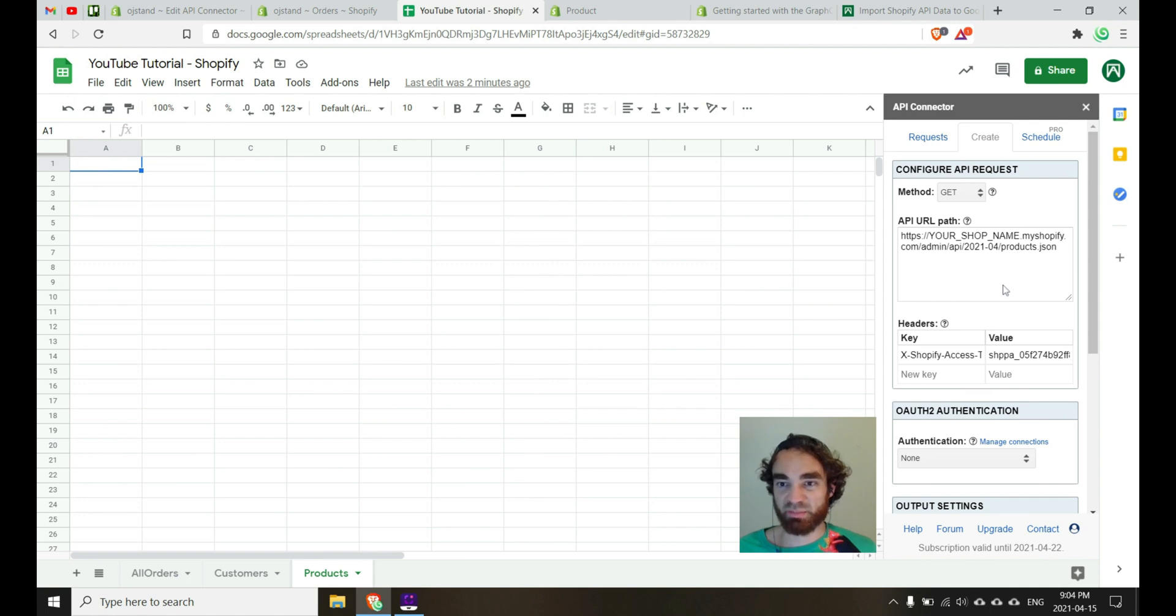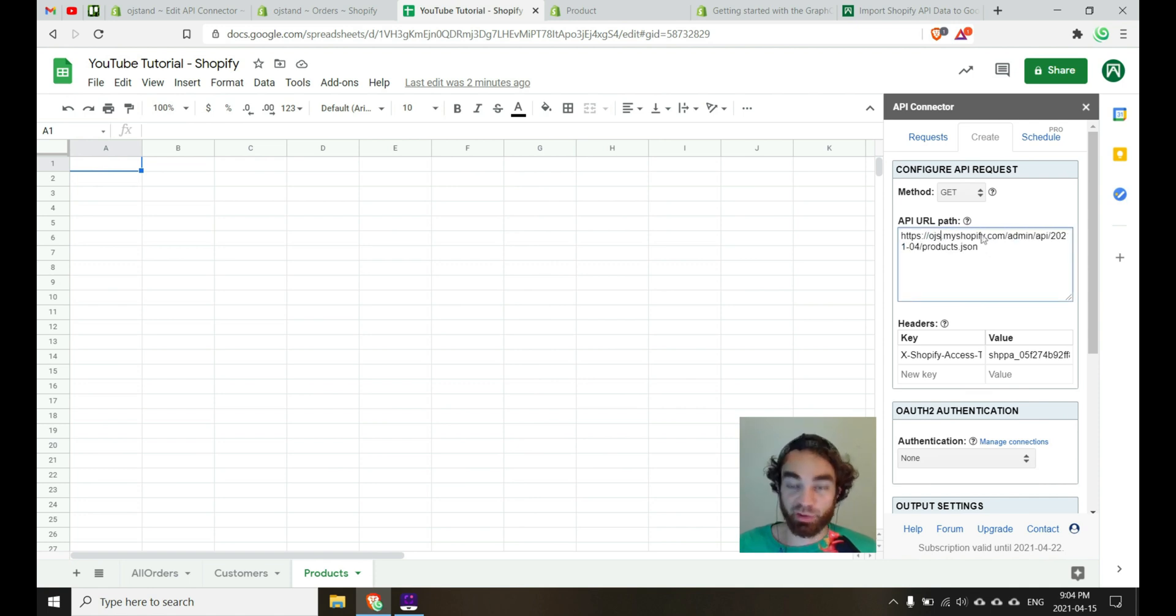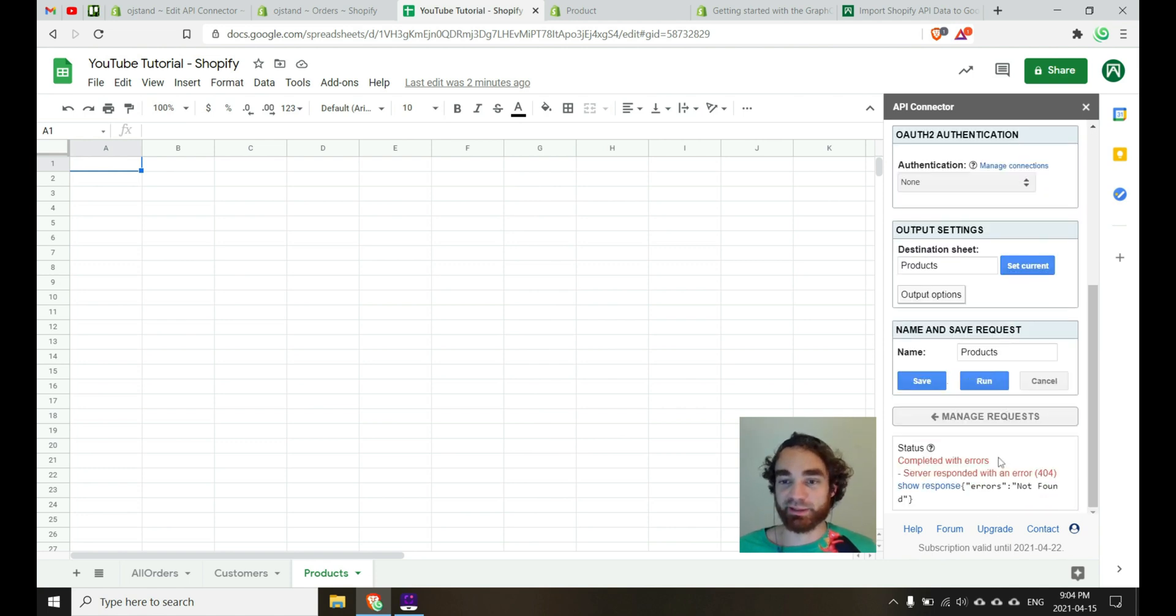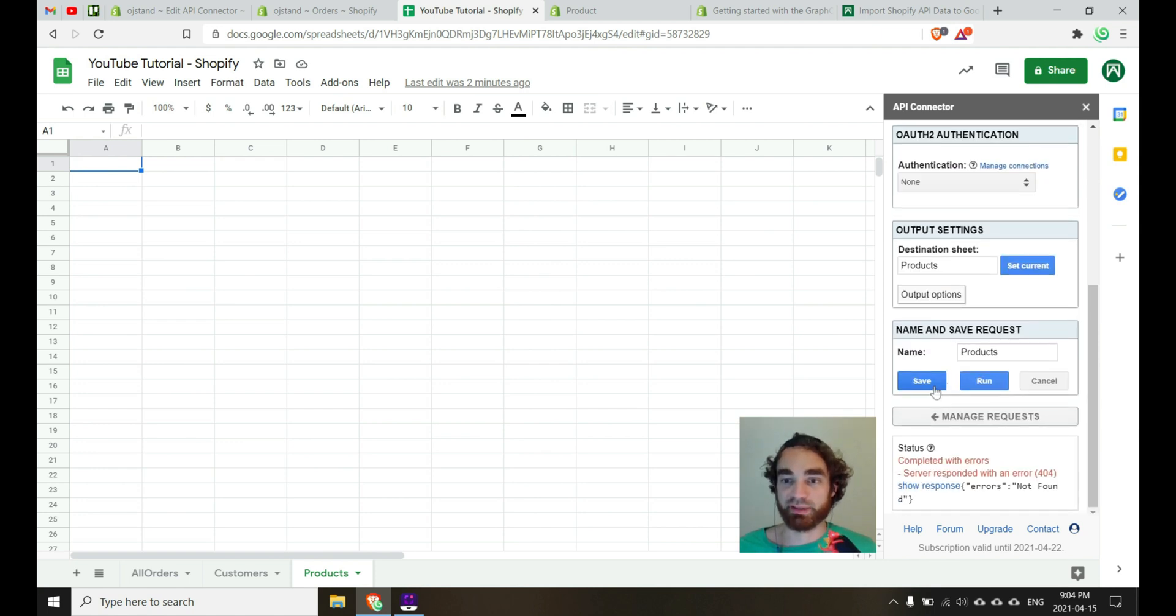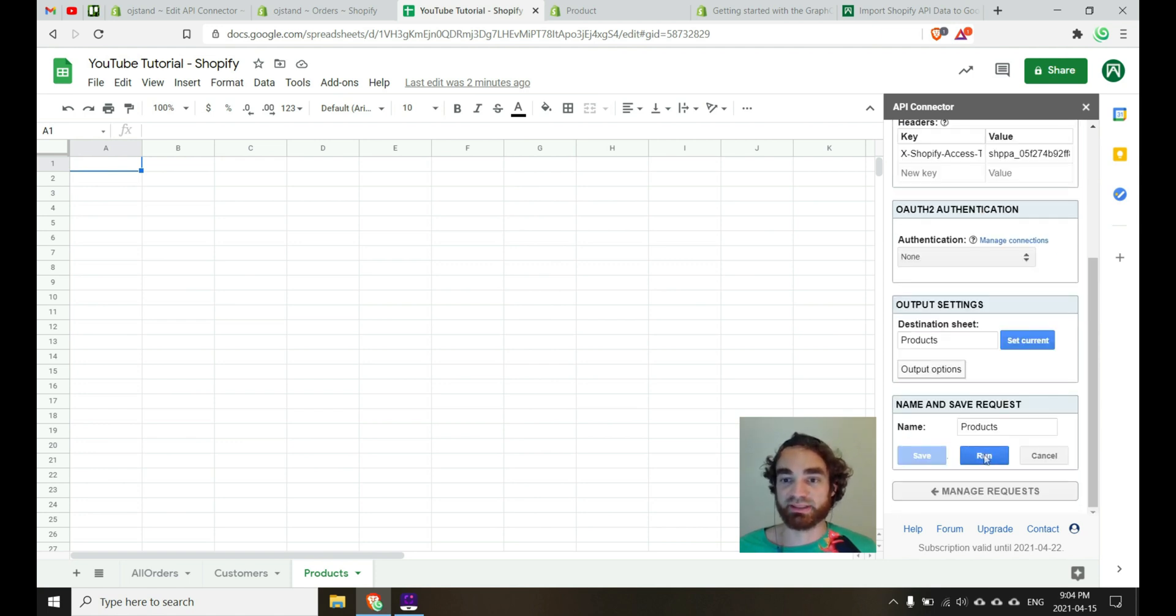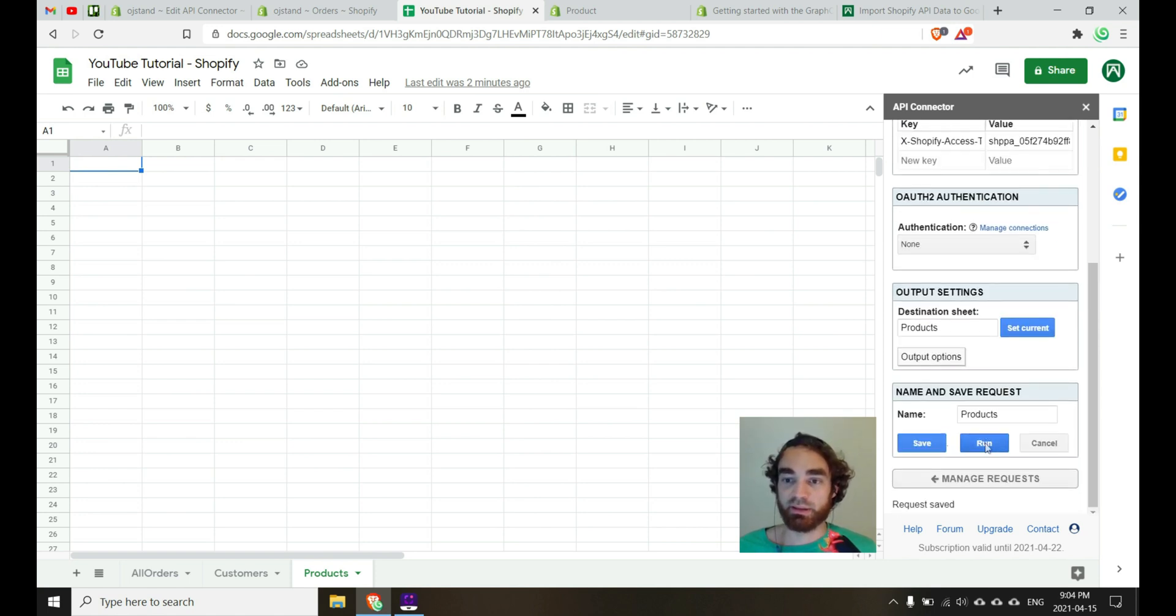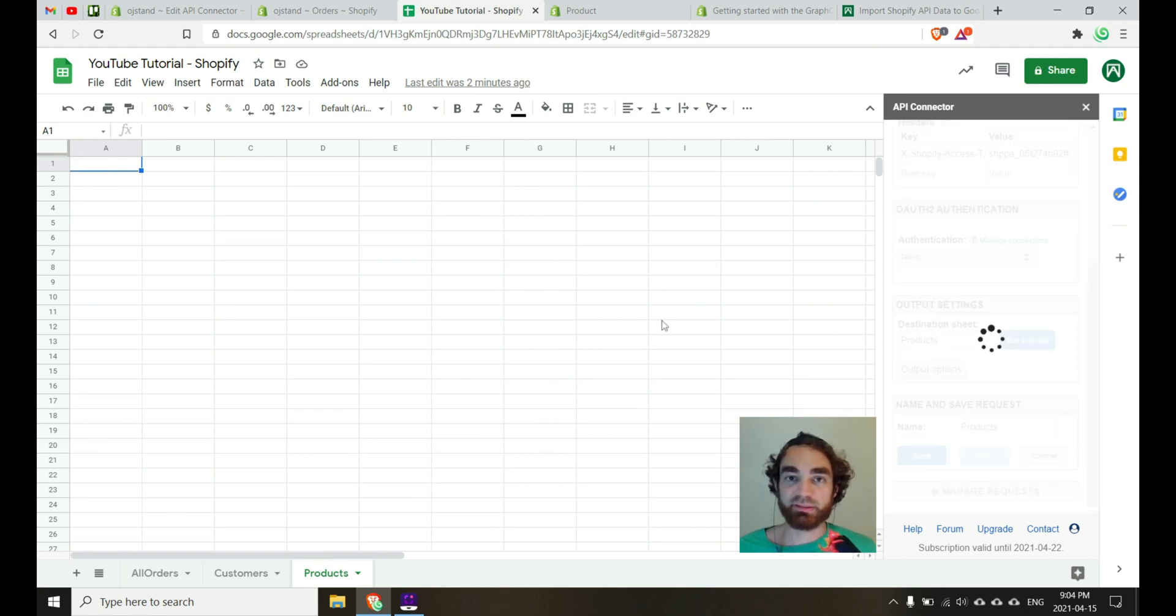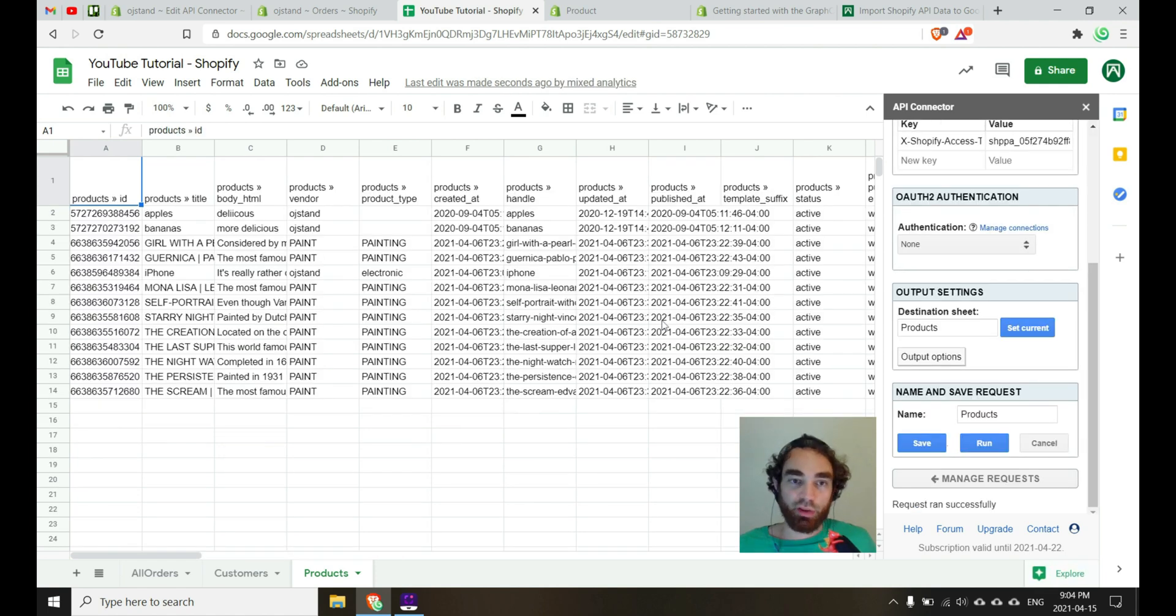Do I have products in my store? Ah, I need to change my shop name. No worries. Yeah. So anytime you have issues with API connector, make sure you make use of the debugger at the bottom. It's very useful for catching small errors like that. So we'll save and run. And then momentarily we should have all of our products.